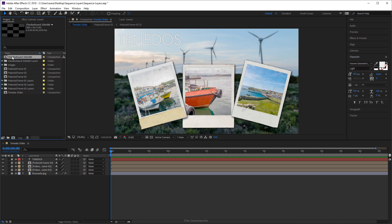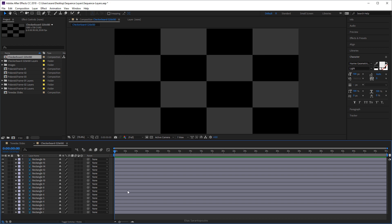All right, now here's the newly imported composition. Just double-click on it and as you can see here I have retained all the layers exactly from Photoshop, nice and named correctly. And what we're going to do is we're going to animate these checkered patterns, right?